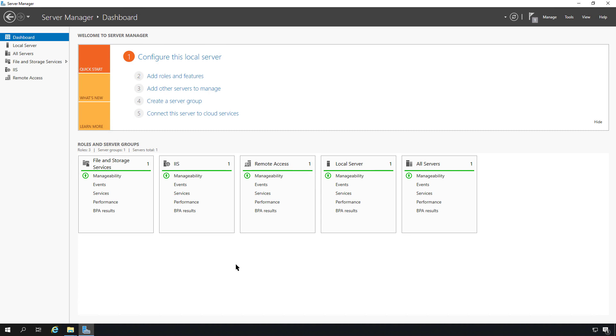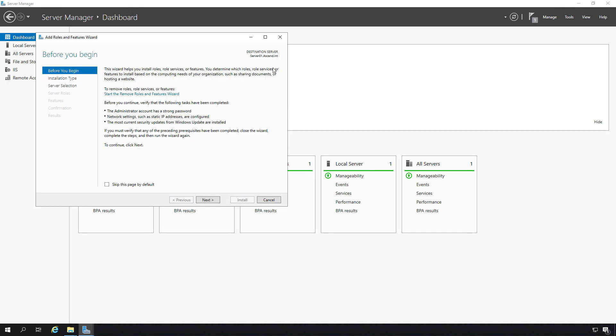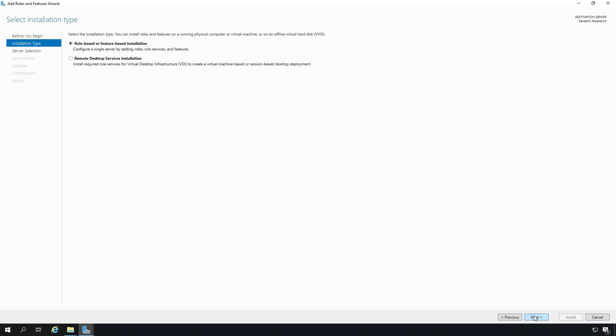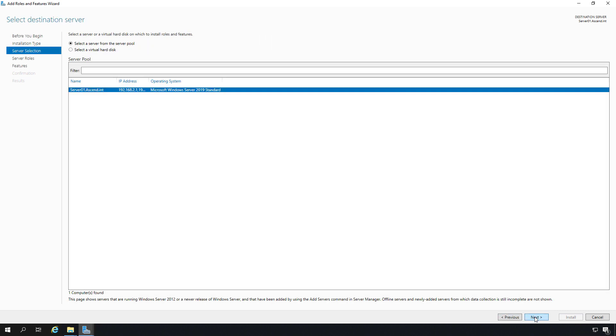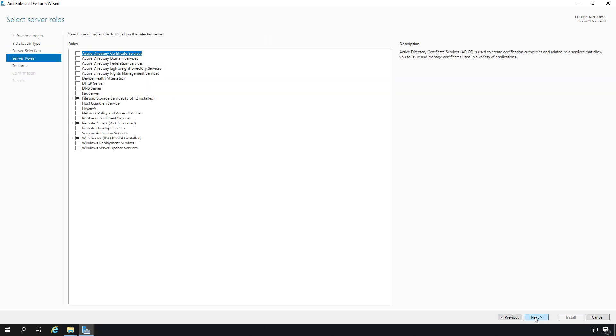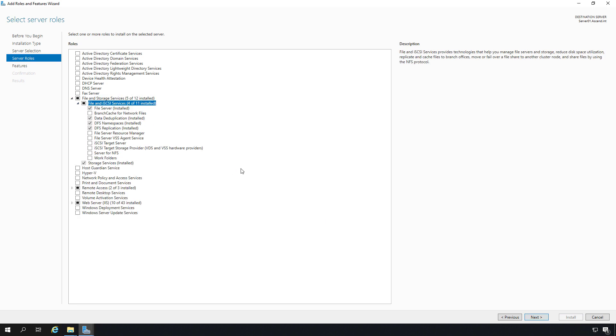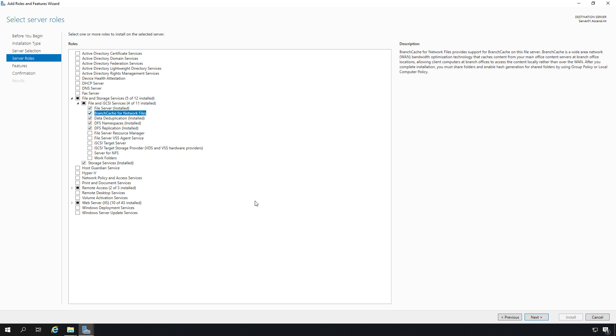So I'm in server 01, and I'm going to add roles and features. I'm going to add the BranchCache server role. I'll go to next, then to server roles, go up to file and storage services, expand file and iSCSI services, and there's my BranchCache option for network files.